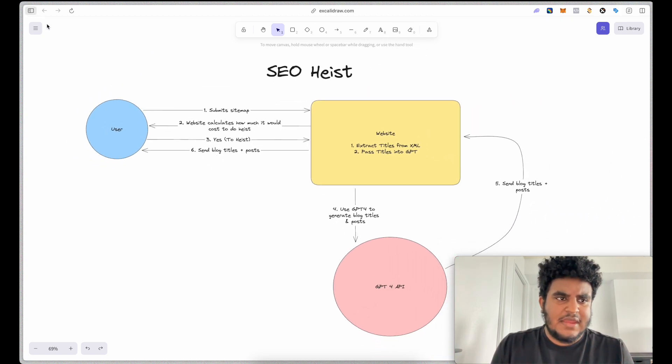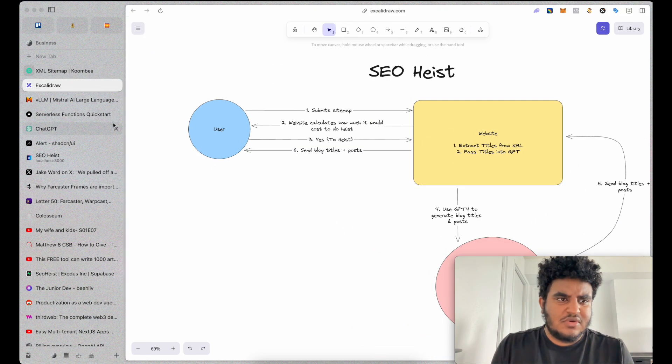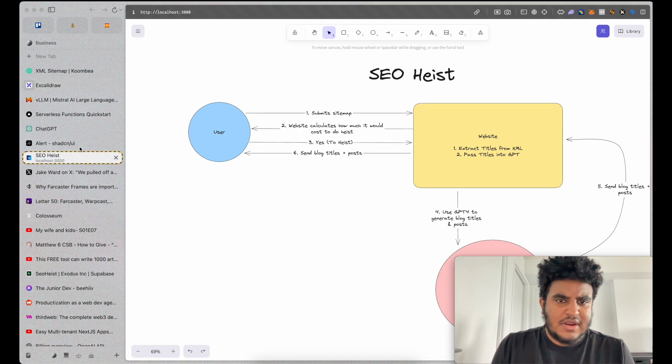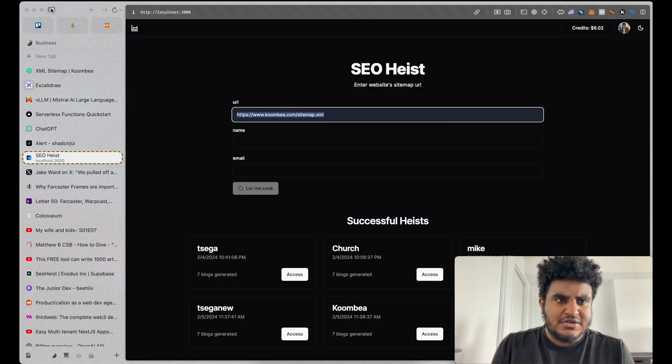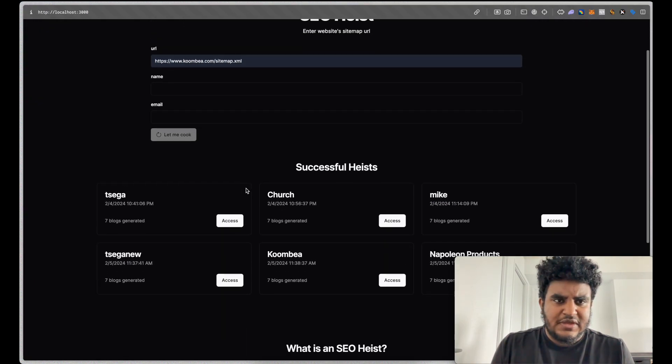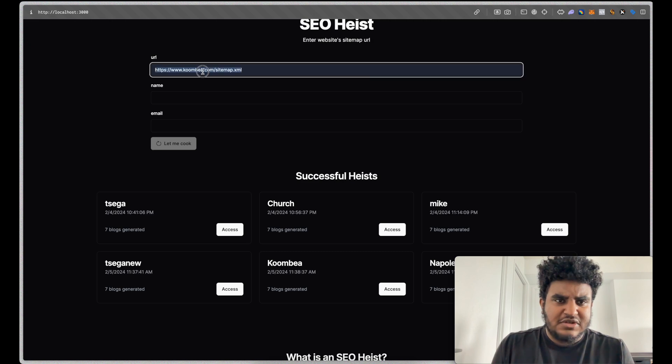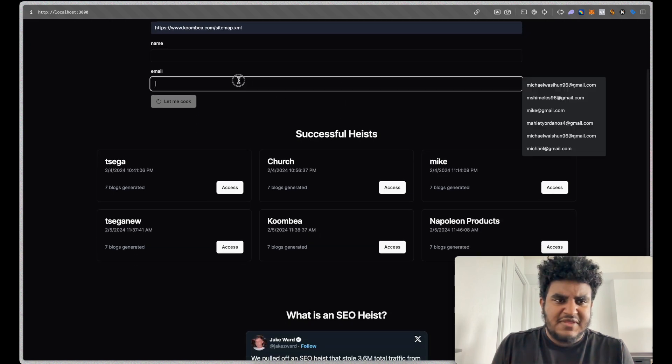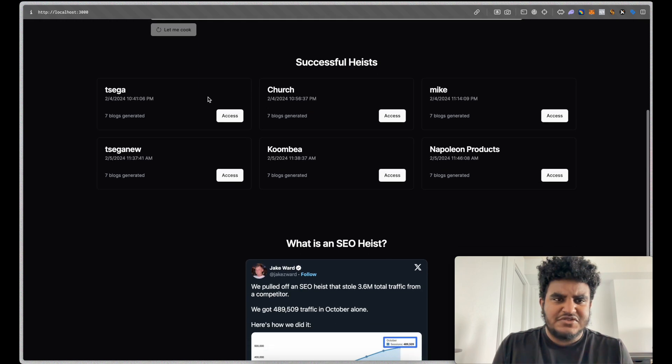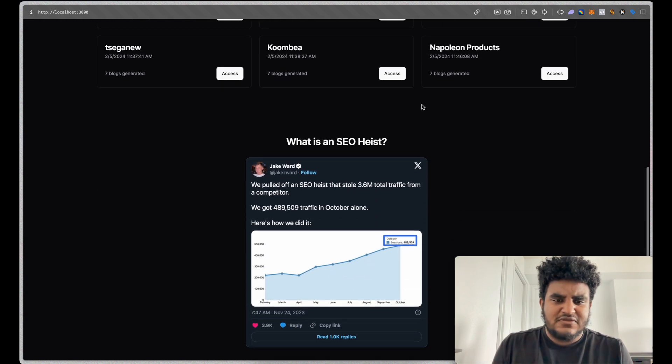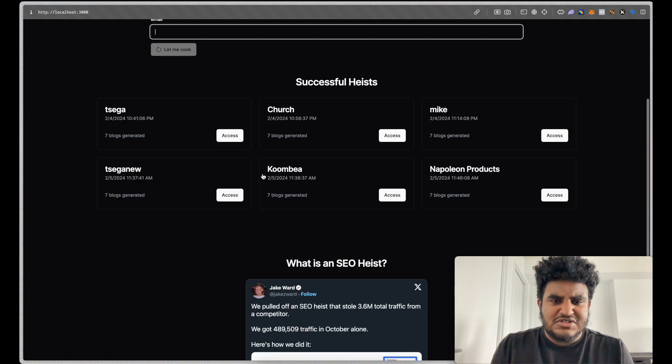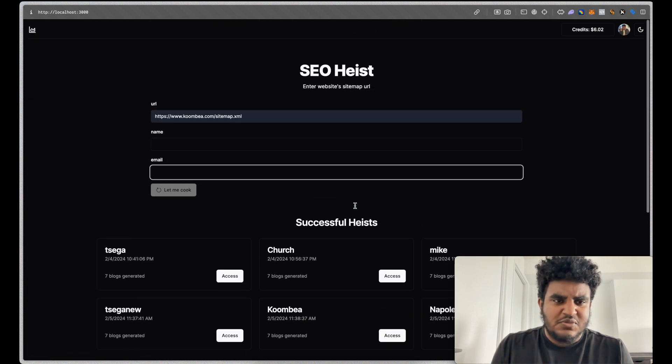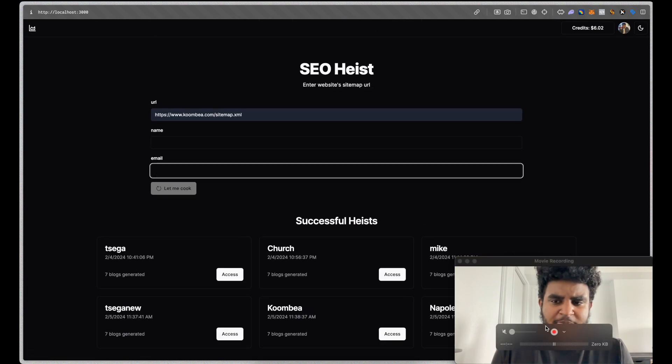And I'll show you a quick look right now how this works. So you just enter the URL, the name, like if you want to give it a specific name and then an email so you can get sent the file after. And then you can also access some of the successful heists you've had. Here's just a tweet, the access to the tweet to read more about it.